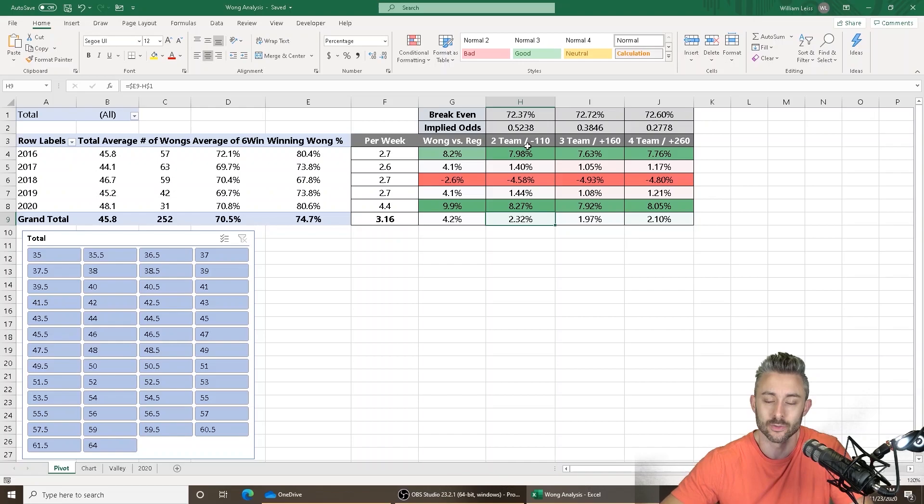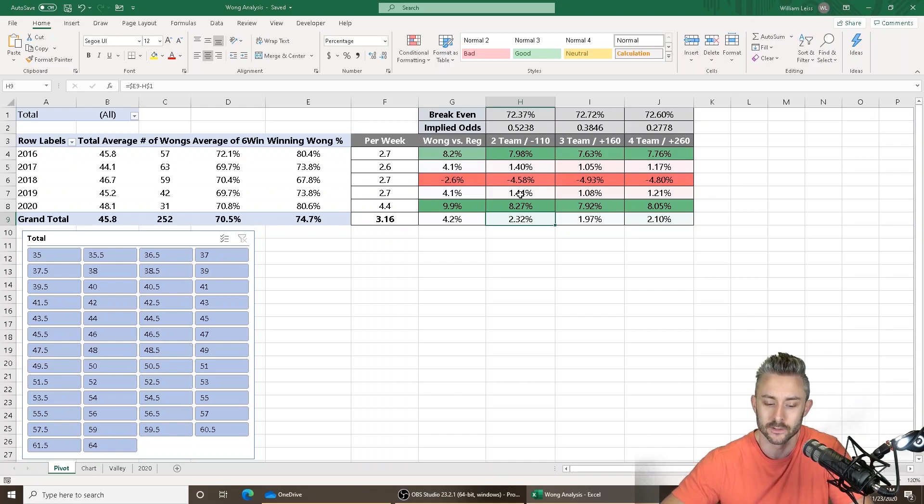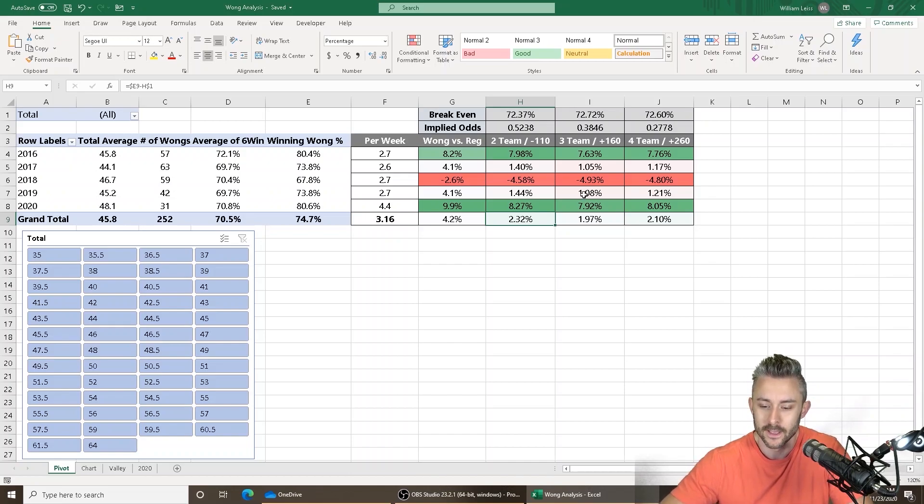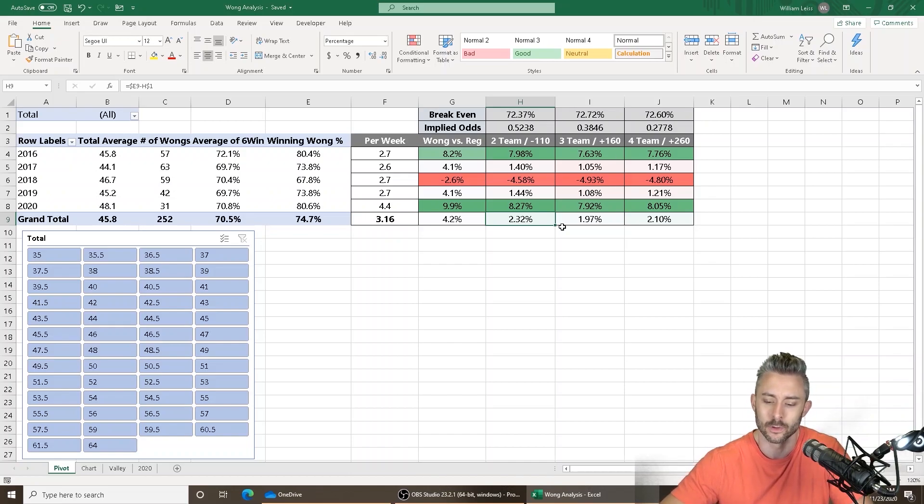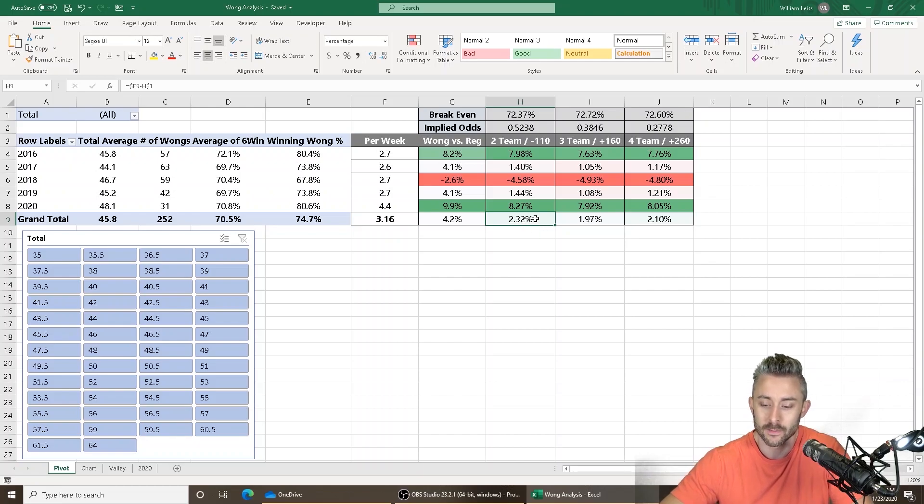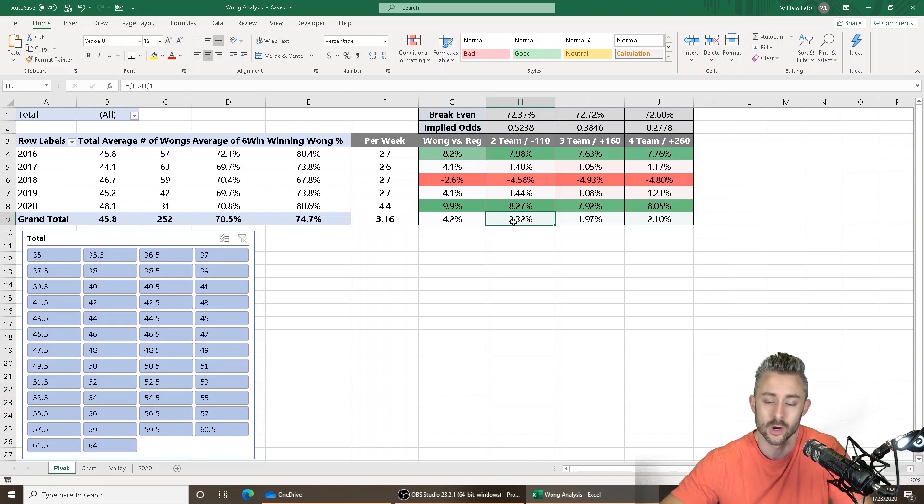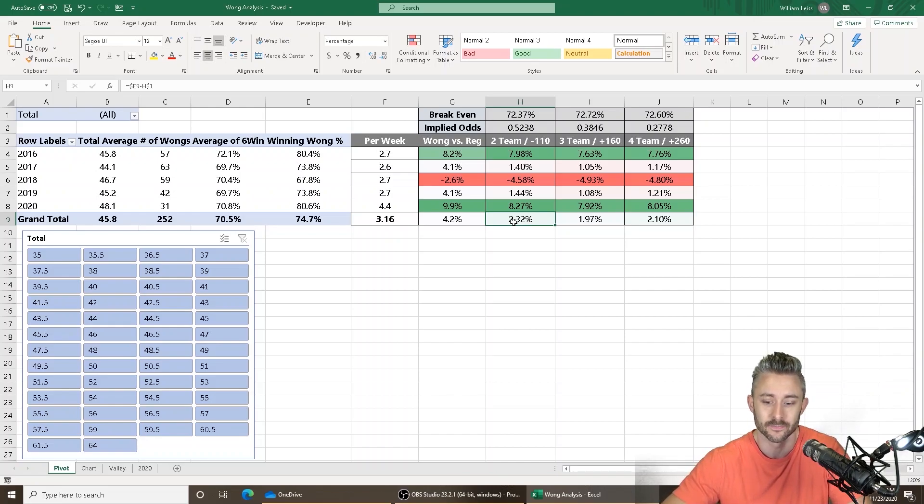which is the most common for a two-team six-point NFL teaser. So I'm honestly surprised. And it's pretty much the same across the board, whether it be a three-team or four-team, it's pretty much the same. But over the past five seasons, you can find about a 2.3% ROI just blind betting every Wong Teaser there is.